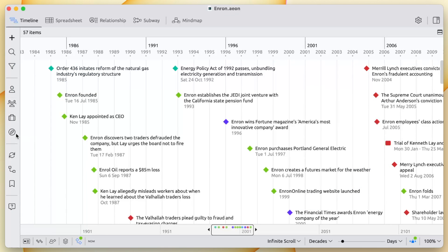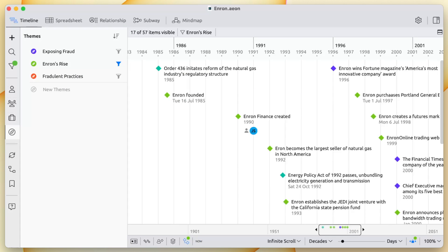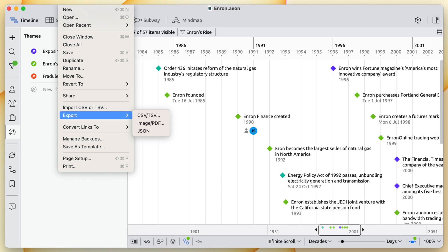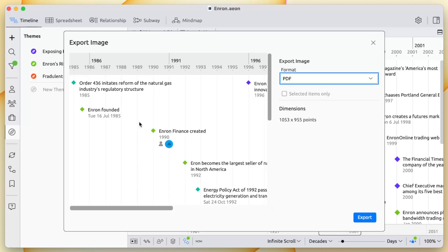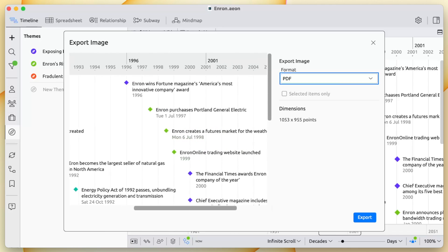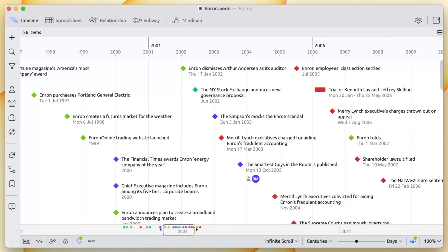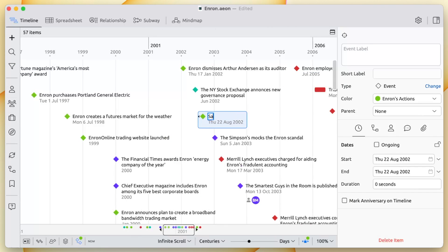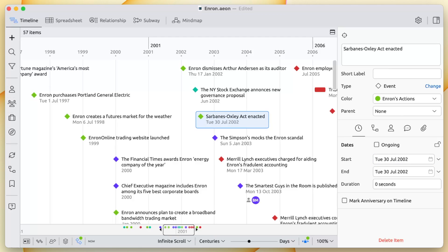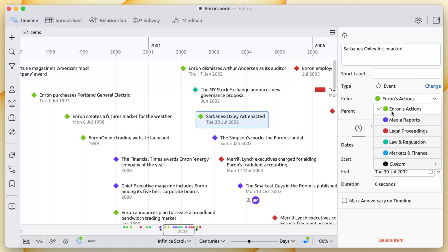All views can be easily printed or exported, including any applied filters. While your case might involve hundreds of events, EON Timeline lets you choose just a few to export as a PDF or image. EON Timeline is available for macOS, Windows, and iOS. You can try it for free by using the links below.